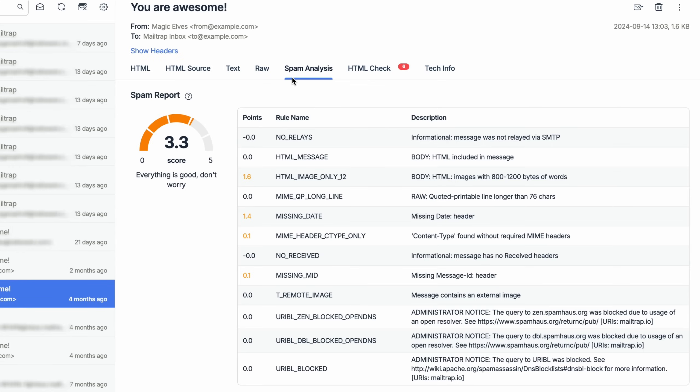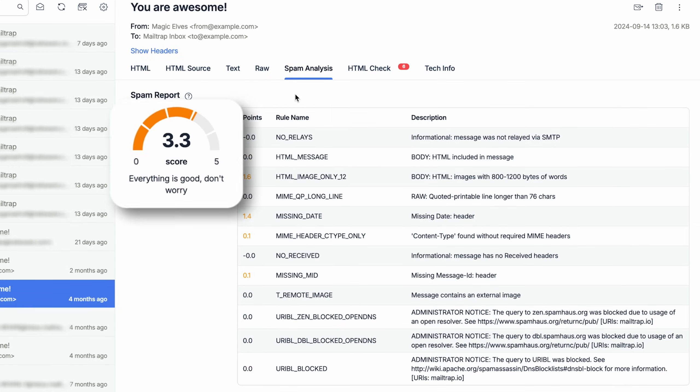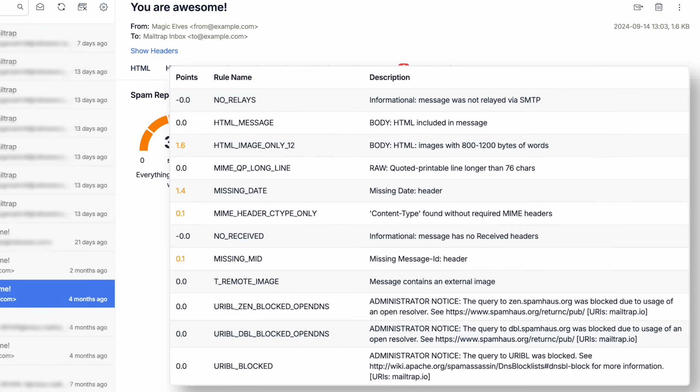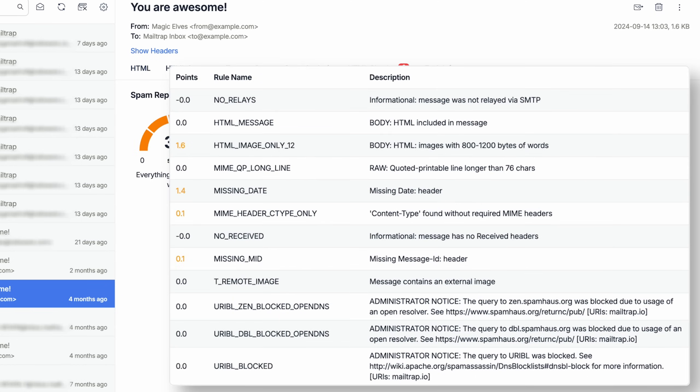Under the Spam Report tab, you will first notice the score, which should be below 5. Otherwise, you risk your email going to the recipient's spam folder. To lower the score, you can use the included chart with detailed spam test points and their descriptions.